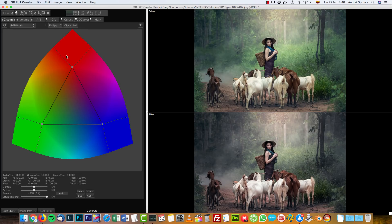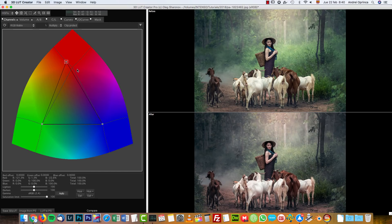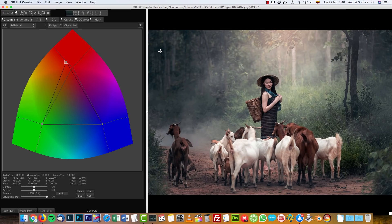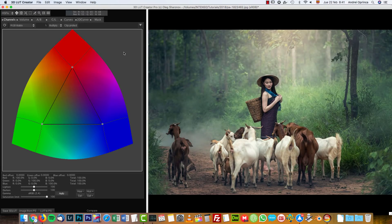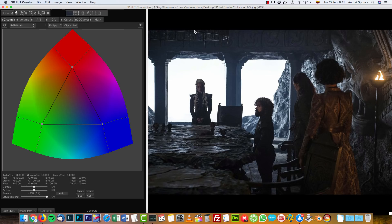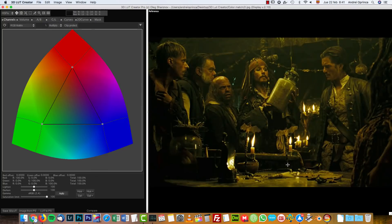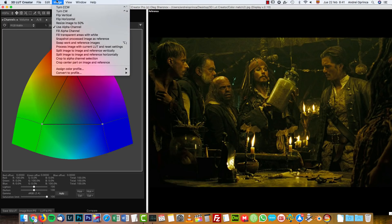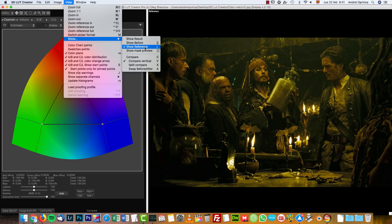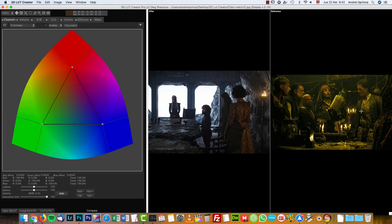That's basically what you can do with this software. One other cool thing in the pro version is color matching images — that's really awesome. I'm going to open a new image, reset everything, and open a Game of Thrones screenshot. Then you open a reference image — I'll load a frame from Pirates of the Caribbean. Go to Image > View > Show > Compare. If you want to color match this to the reference, go to Edit and choose 'Auto Match Colors to Reference'.